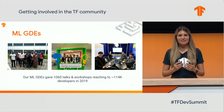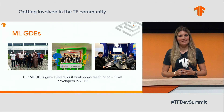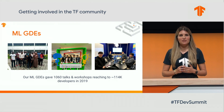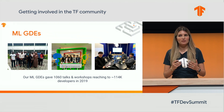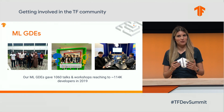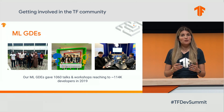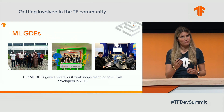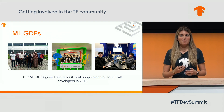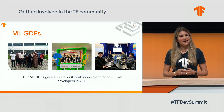Our machine learning GDEs play a critical role in advancing machine learning education worldwide. And if you'd like to be a part of this brilliant group, please get in touch with us.